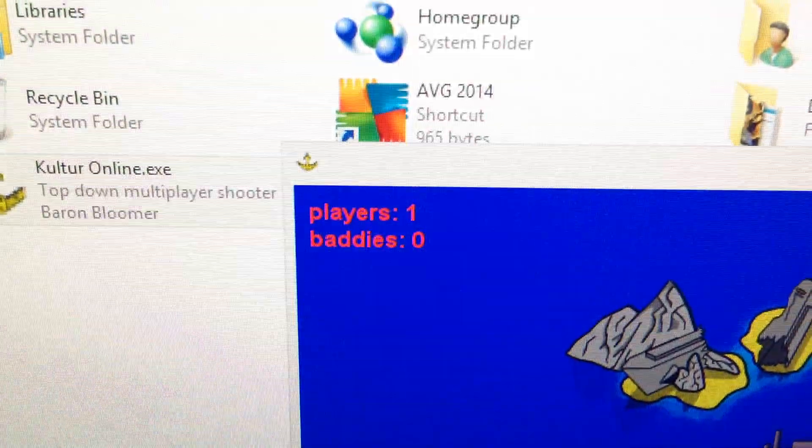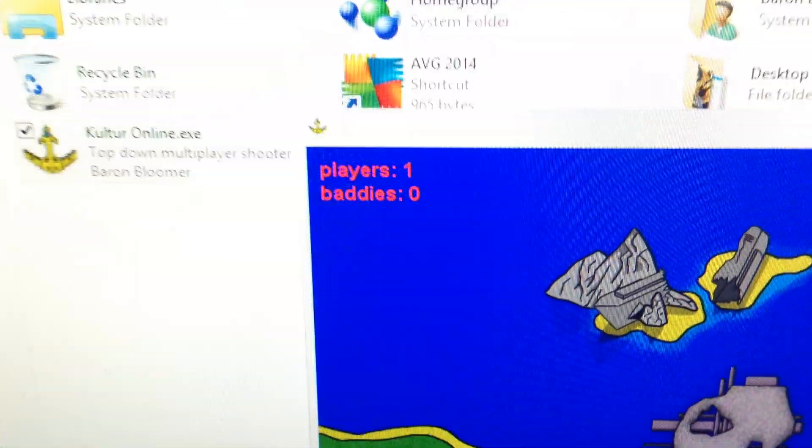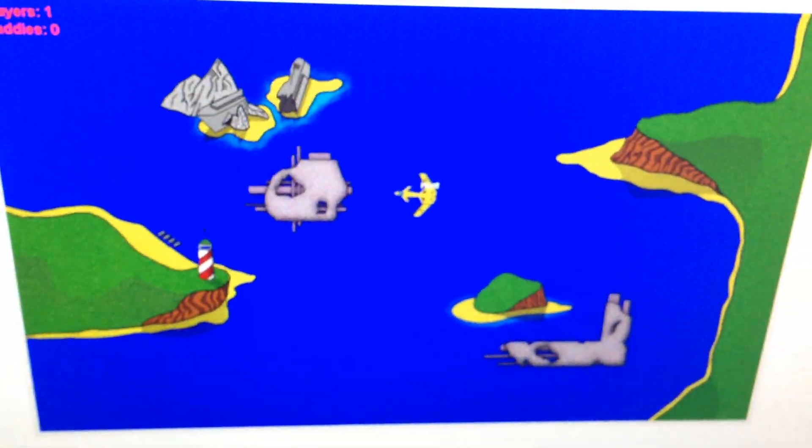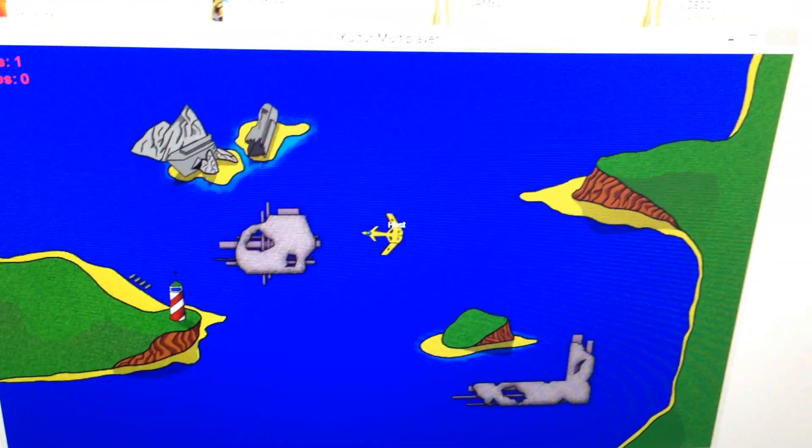Anyway, yeah, so at the moment you can see up here just some basic information. There's one player that has zero baddies. You don't get baddies in this yet. Pretty basic at the moment. Nothing too impressive.